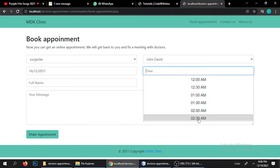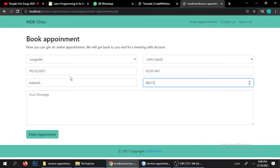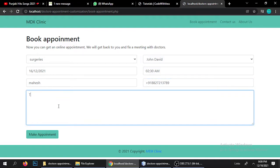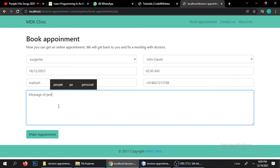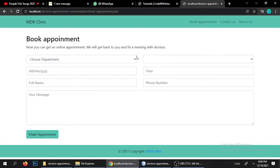You can also select a time slot — 1am, 1:30am, 2am, 2:30am — I've selected 2:30am. Then you enter a full patient name, a phone number (here an Indian number with +91), and a message from the patient. Once you submit, it says: 'Thank you, your request has been taken, please be patient, we will get back to you.' This appointment data is now stored in the database, which I'll show in the admin area.